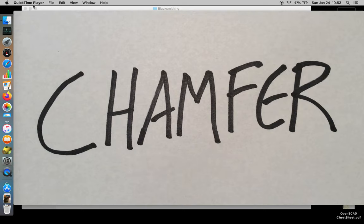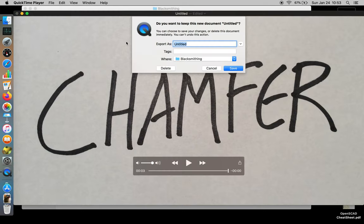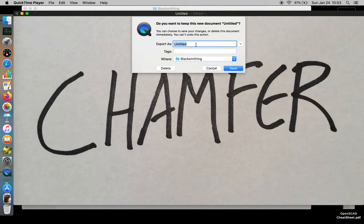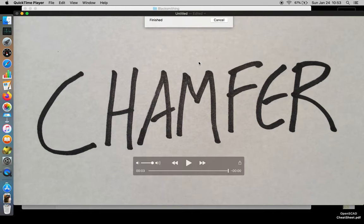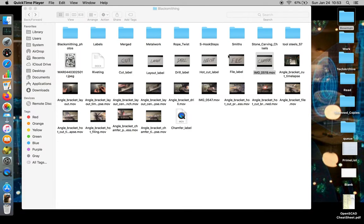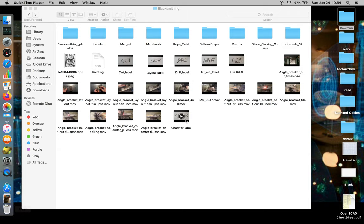And then when you're done, you're going to close it. And it's going to rename, it's going to ask you to name a file. And so this file is called ChamferLabel, spell it right, and you just want to press Save. And so now we're going to have the secondary video labeled ChamferLabel, which is the shortened video. And then we have our original, which is too long. So I'm just going to discard that in the trash so I don't get confused.